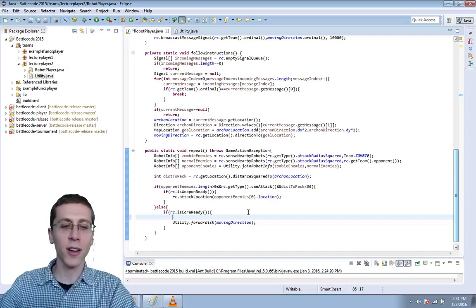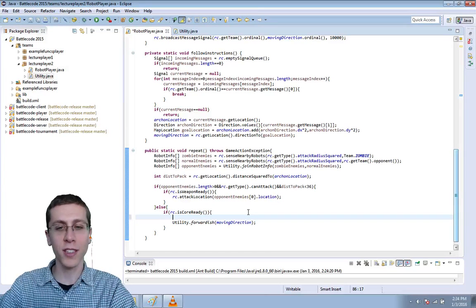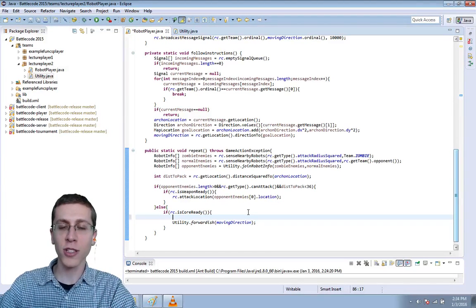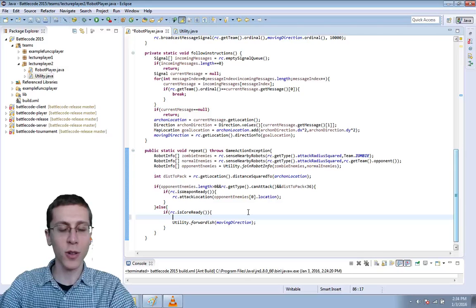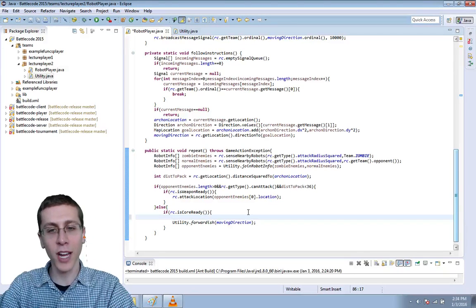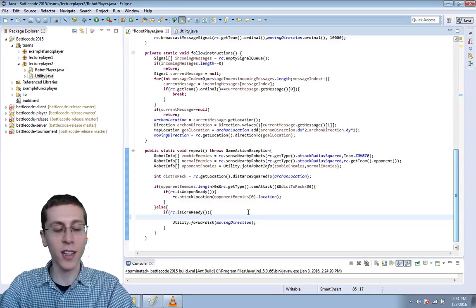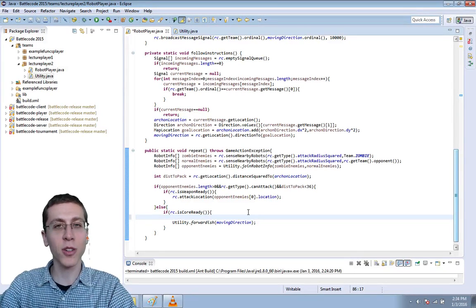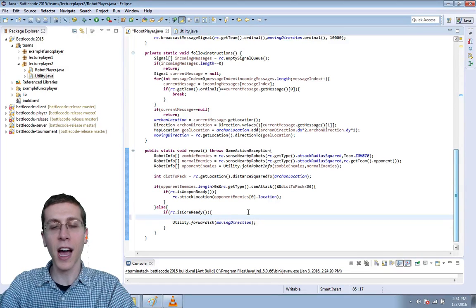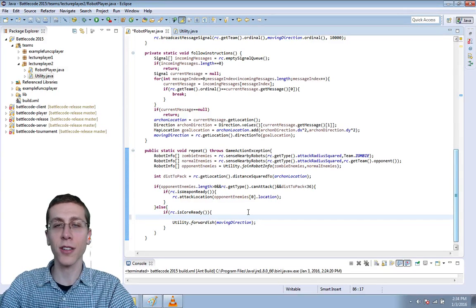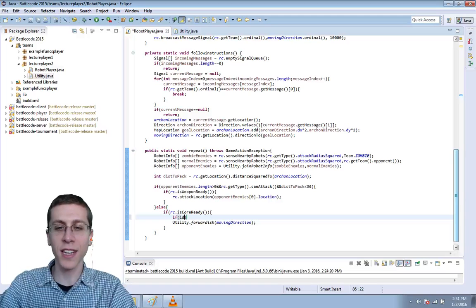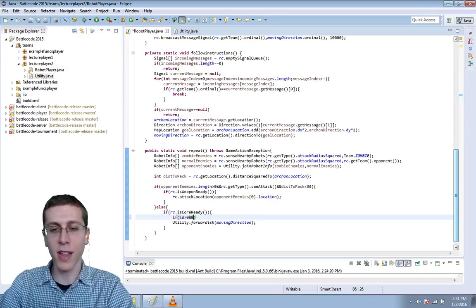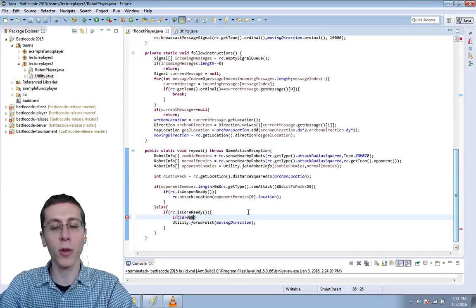So let's start here with spawning some robots. Our core needs to be ready in order to do so. So in this section here where we've checked that rc.isCoreReady, let's make sure that we're an Archon. I also don't want the leader Archon to spawn any robots, so let's do this. If id is greater than zero, that means that we're an Archon and that we're not the leader.